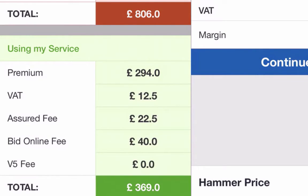Compared to actually travelling all around to all these auctions, paying the extra fees on the buyer's premium, taking the time off work, all the fuel costs — and remember, you might not win the first car you're after. You might spend several hours at that auction and might have to do that multiple times, so using my service is a massive time saver.